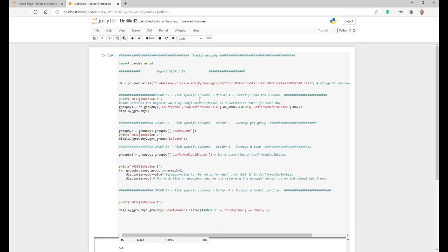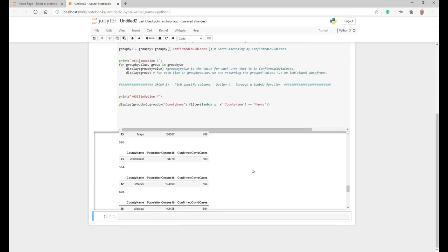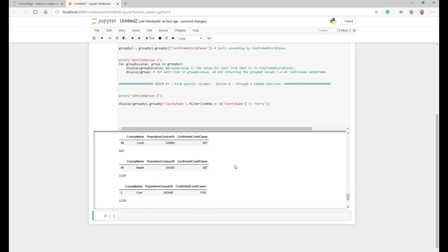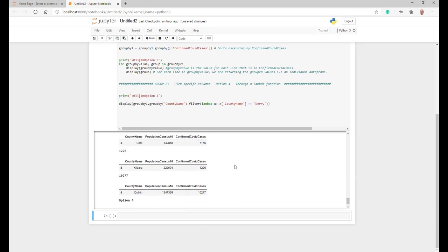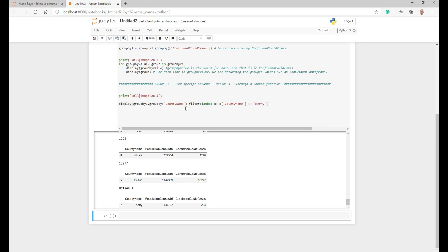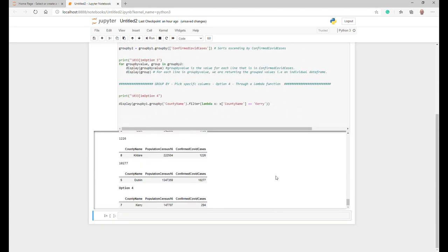The final one we'll have a look at is option four. Option four is quite similar to probably option two in results, except we're using the lambda function.